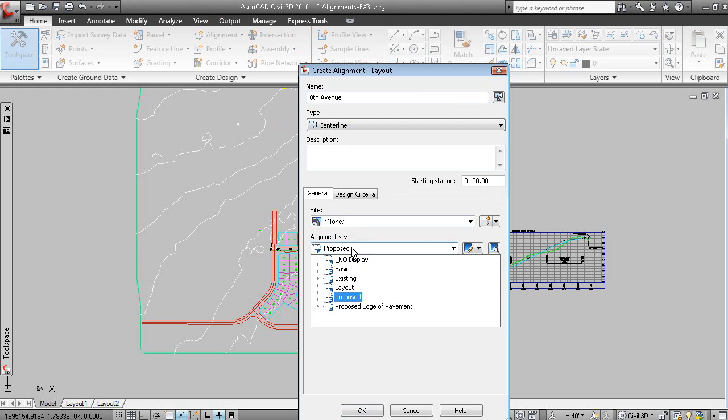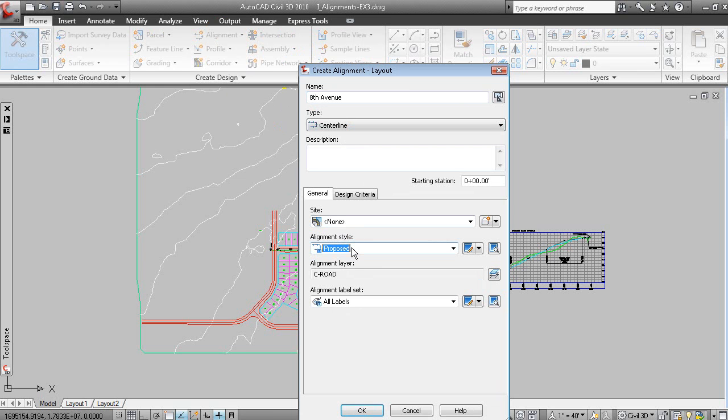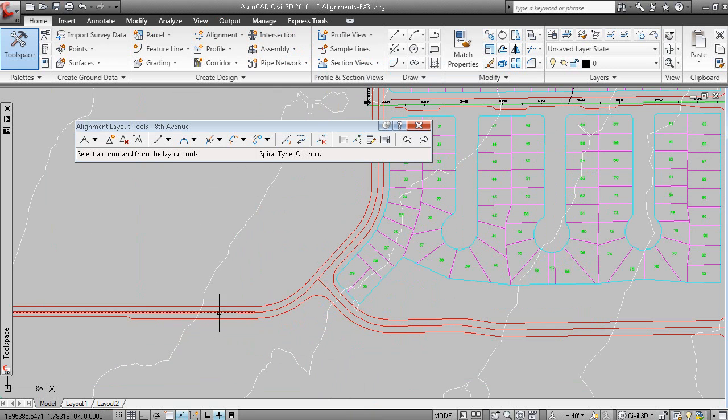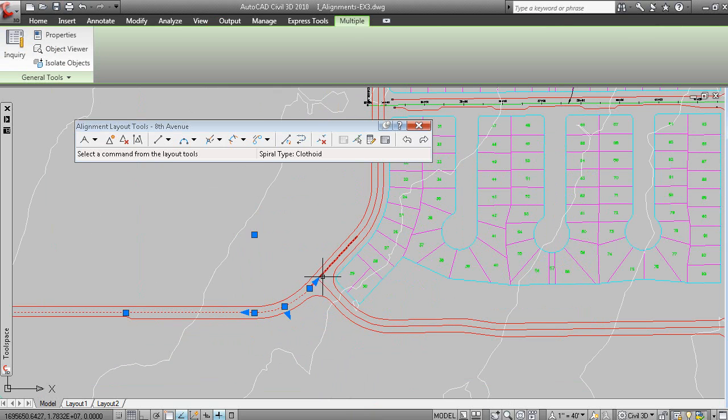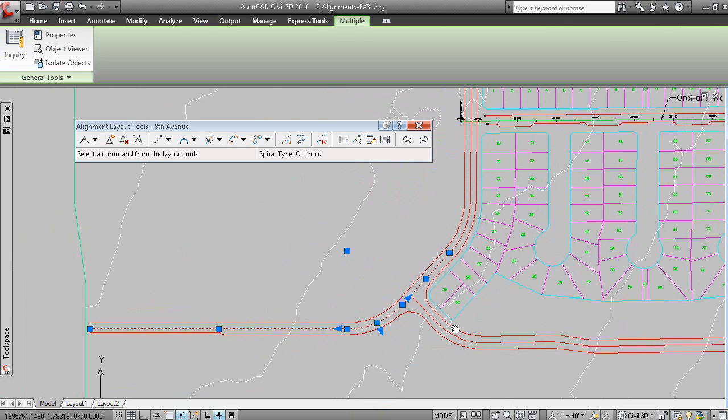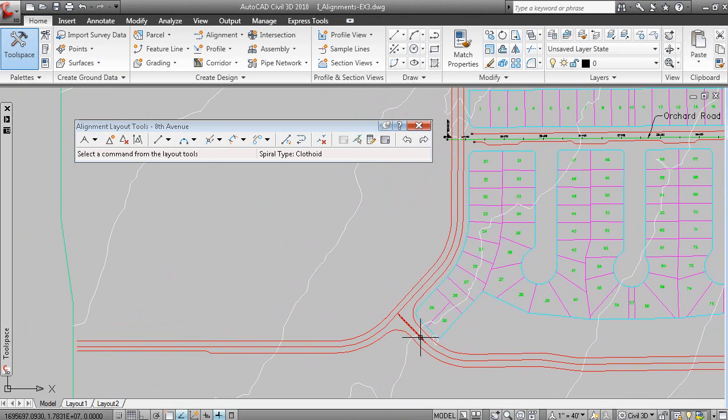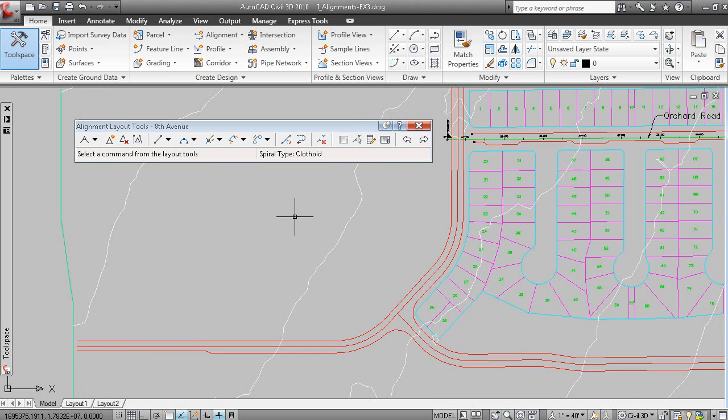The alignment style is proposed, and the alignment label set is all labels for now. What we have in the drawing here are a number of just AutoCAD entities. Now, we could have created from objects, but we're going to go a little bit of a different route here.